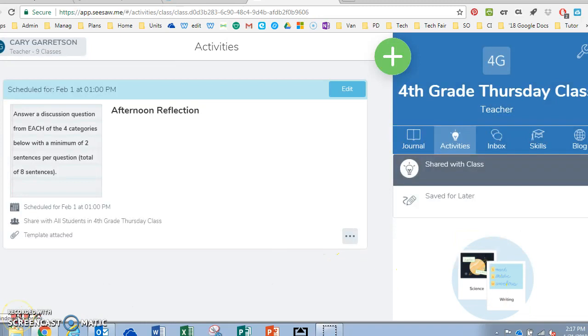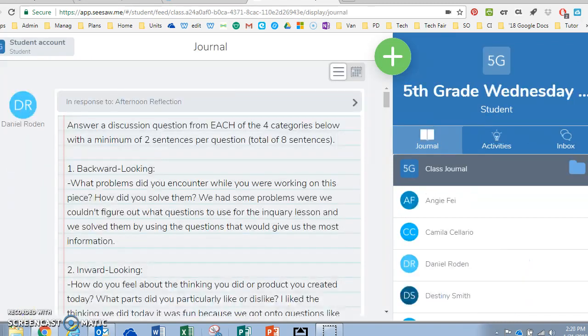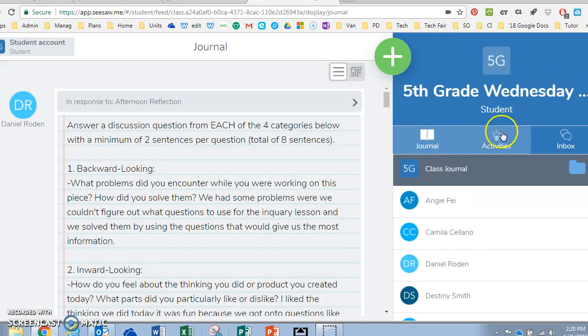Now I'm going to show you what it looks like from a student version so you can walk them through how to access these assignments. I'm logged into a student account to see what it would look like for them.